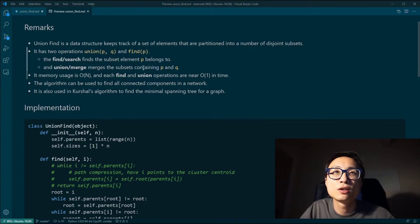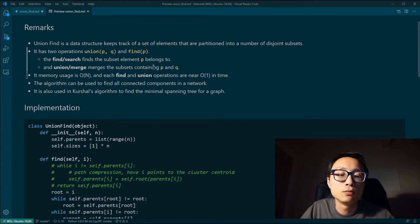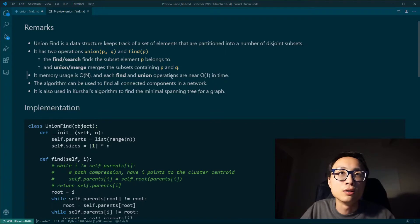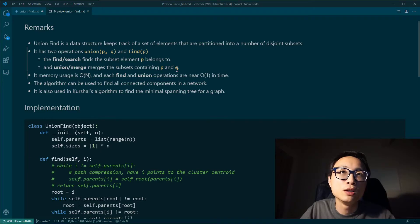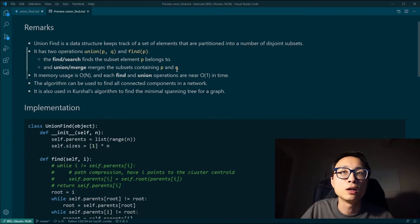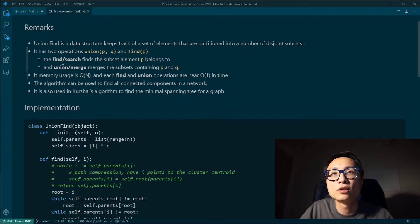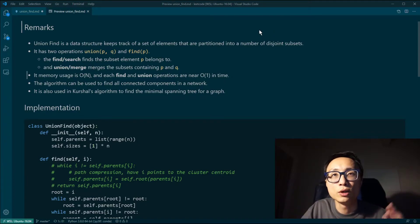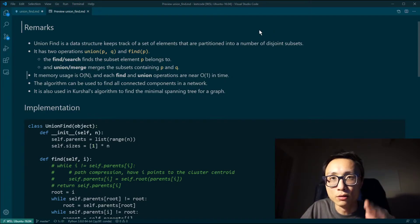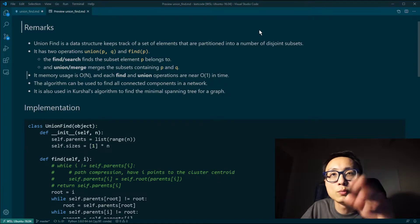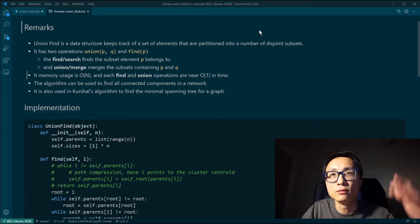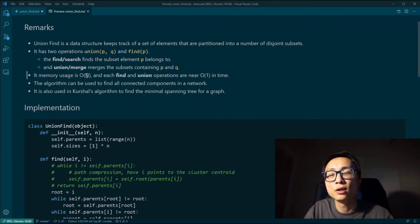Union basically merges the subsets containing both P and Q. It's like when somebody recruits another person to work for the company — they do a union of those two people, and the newly recruited person will ultimately work for the CEO. Or it could be like two companies merging together, where one CEO is going to report to the parent, bigger company.